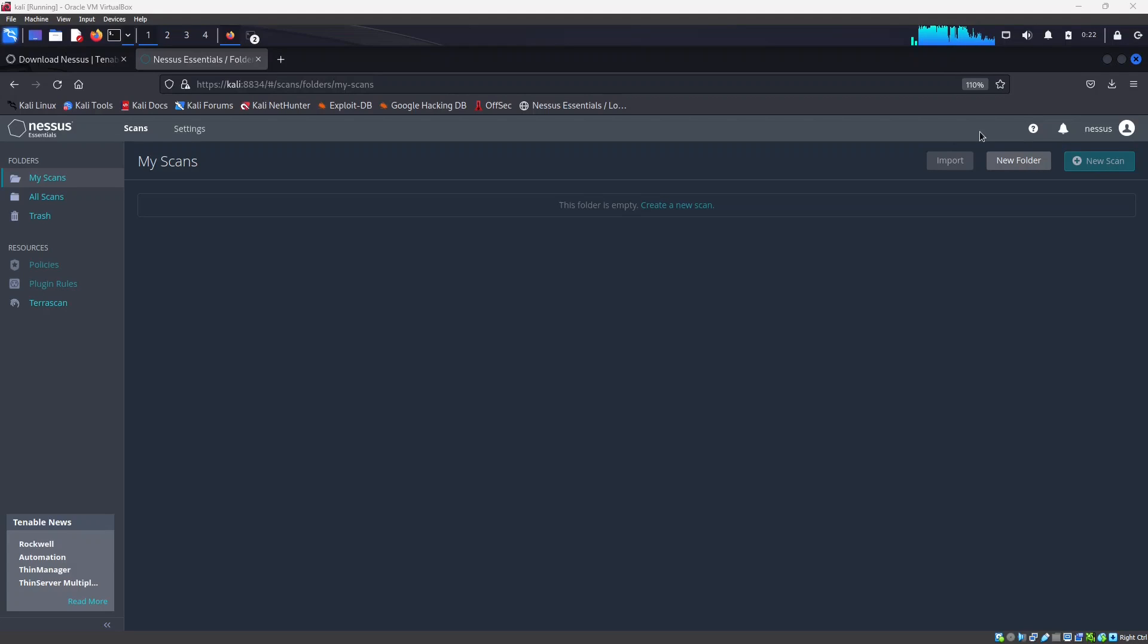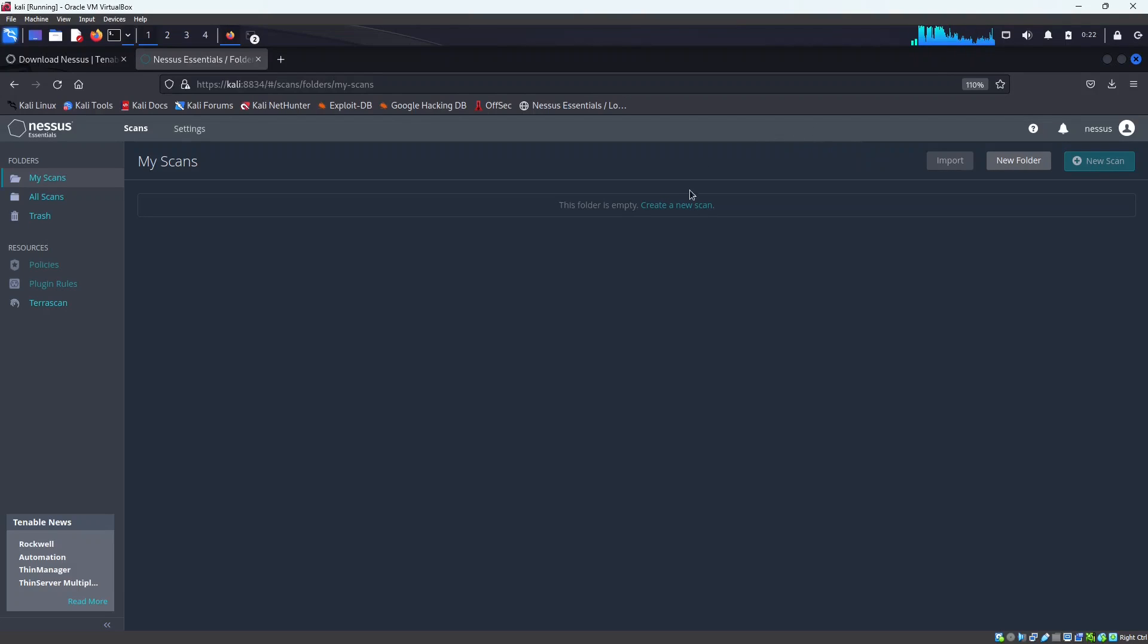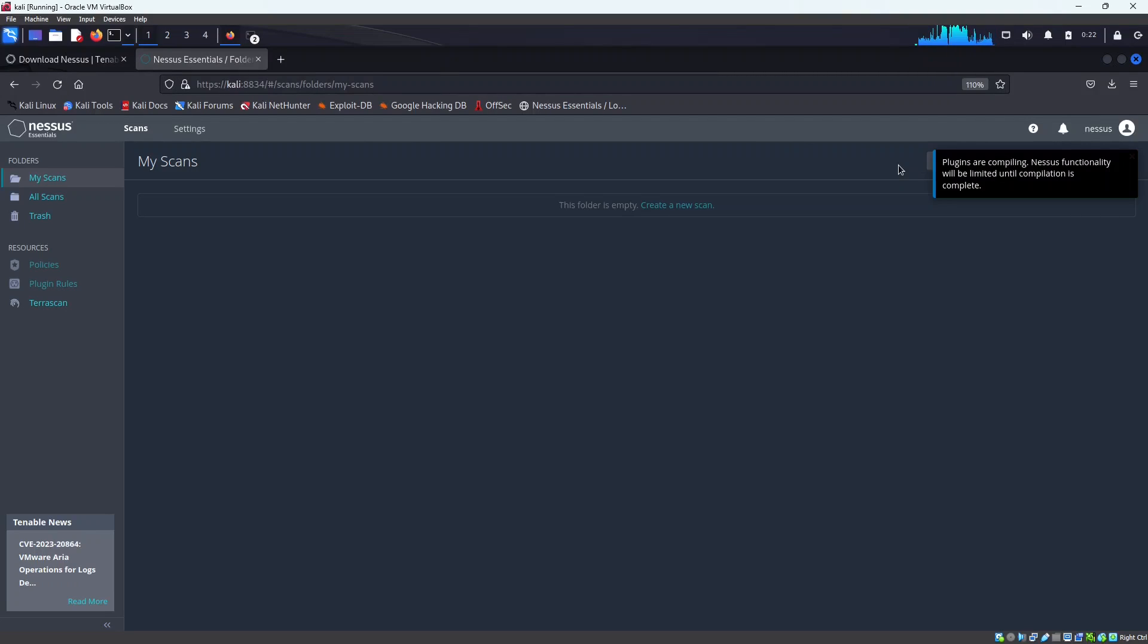All right, so the compiling of the plugins has been completed, so now our Nessus tool is ready for us to use. So let's refresh this page, it seems like it's still doing some compilation.